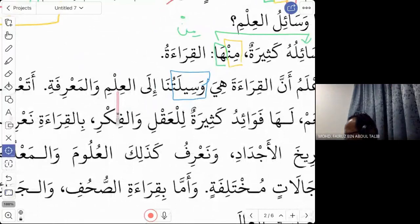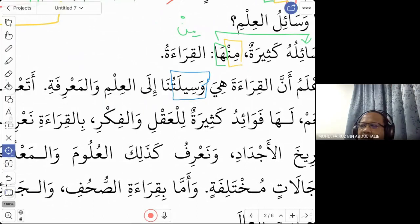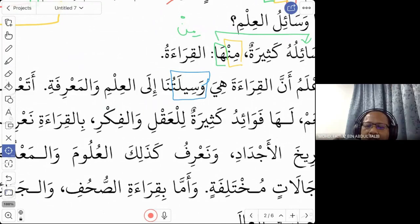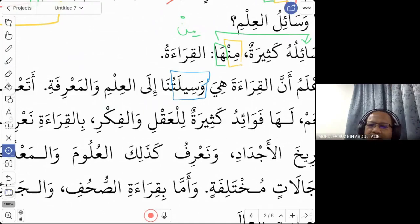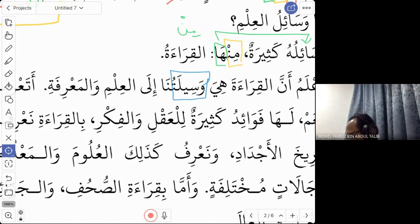'Al-ilm' and 'ma'rifa' both mean knowledge, and they are often used together. 'Ilm' is more specific — like a field of knowledge, such as mathematics or grammar (ilmu nahu). 'Ma'rifa' is more general knowledge. So sometimes they use both words together for completeness.